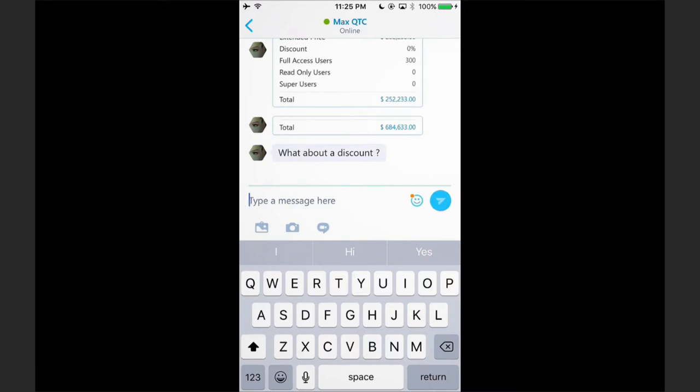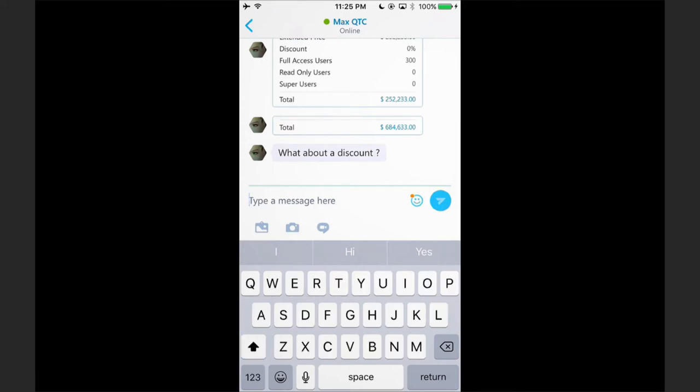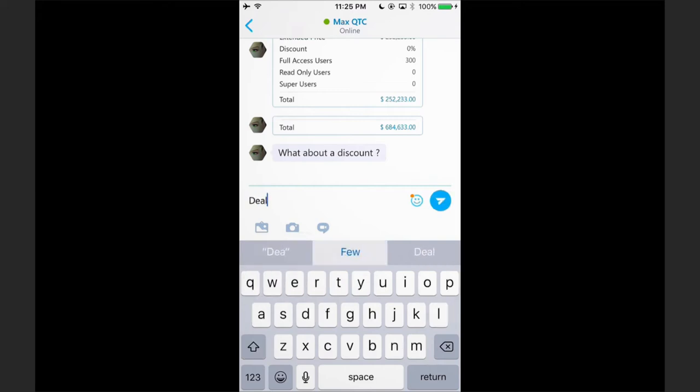Now Max is asking me for a discount. I have a couple of options here: I can put in a percentage-based discount, a dollar-based discount, or I might ask Max for some deal guidance.